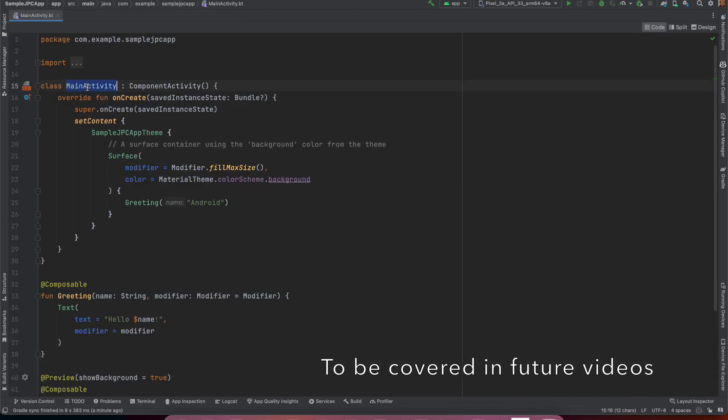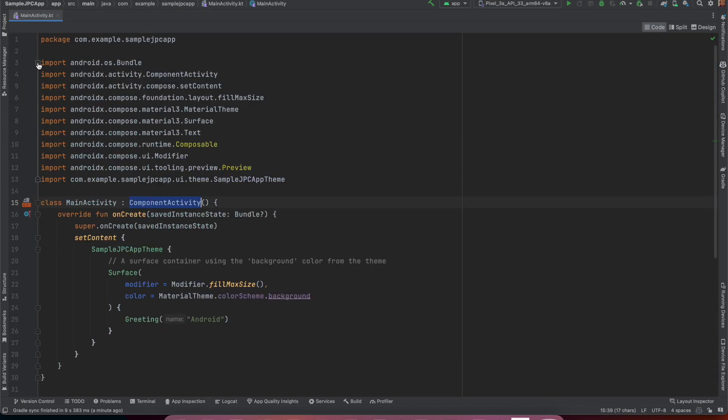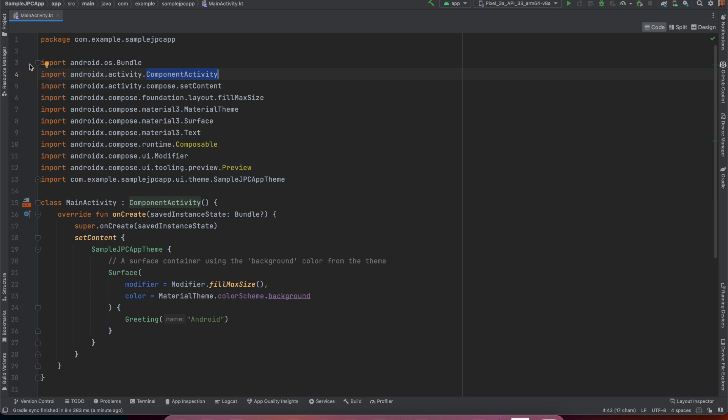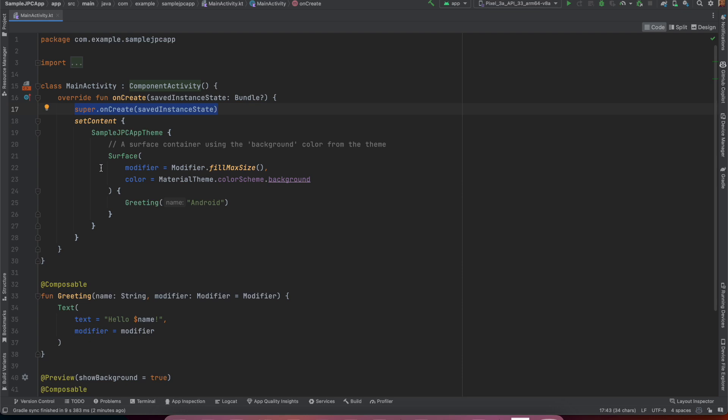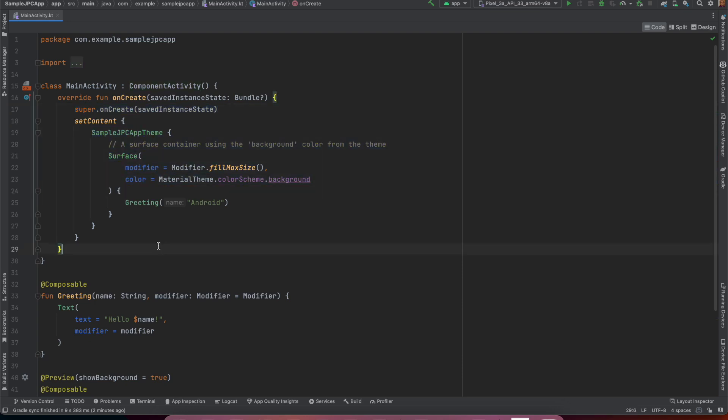This main activity extends component activity and if you see here this is coming from activity component activity. This is not your app compact activity that you might have seen in your earlier android development phase. This is compatible with compose and then usual stuff you have onCreate function and under that you call super onCreate and then you have setContent and under that you have this theme and surface.